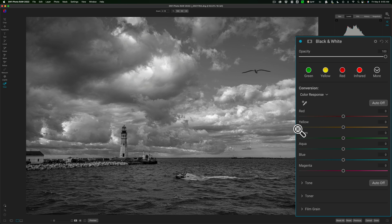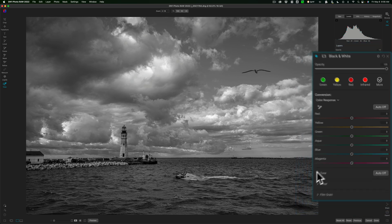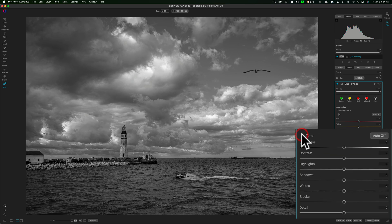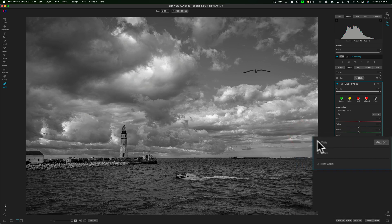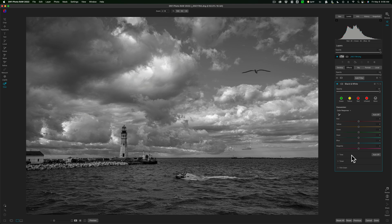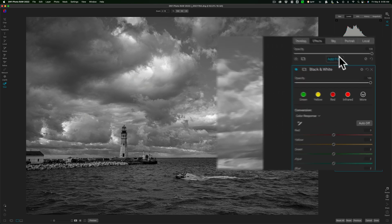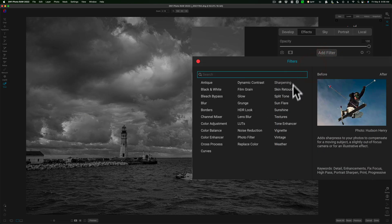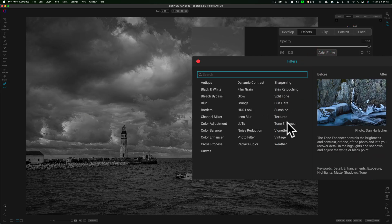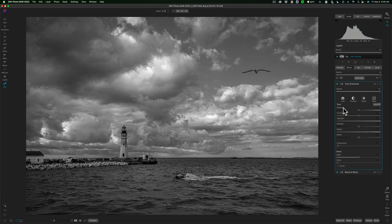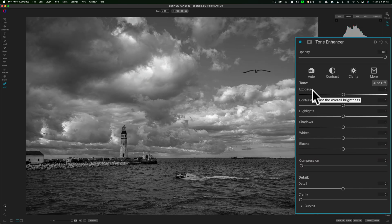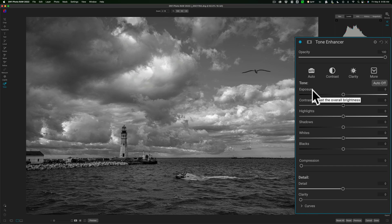Now I adjust tone. Now I could go inside of the black and white filter. There is tone adjustments here, but I don't like to use these tone adjustments. I prefer to add an individual tone filter. So I'll go to add filter and we'll go to the tone enhancer filter.